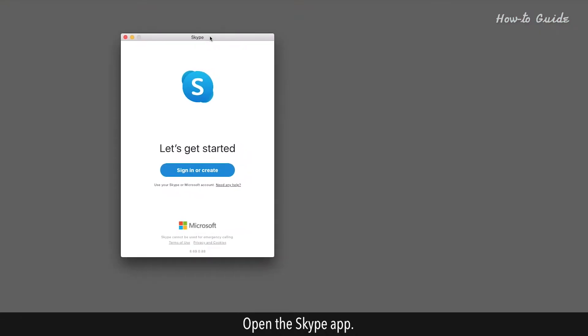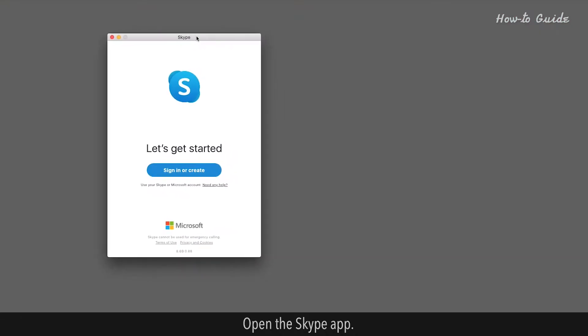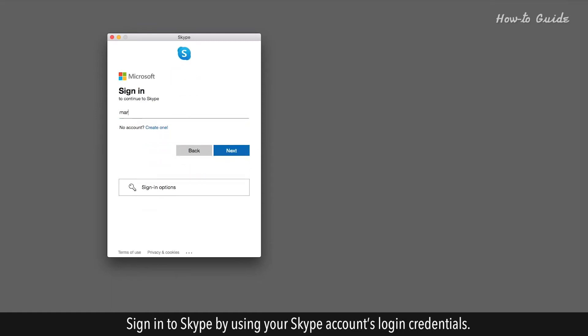Open the Skype app. Sign in to Skype by using your Skype account's login credentials.